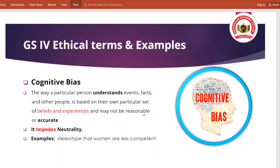तो आप समझो कि महिलाओं को कभी अधिकार मिल सकेगा, महिलाओं को equitable justice मिल सकेगा - नहीं मिल सकेगा। Cognitive biasness is a reflection of the mindset that gets dominated by the emotions that have already been inserted into the mind of the people, and that prejudice comes from the society, the environment you live in, the character you get from the society.